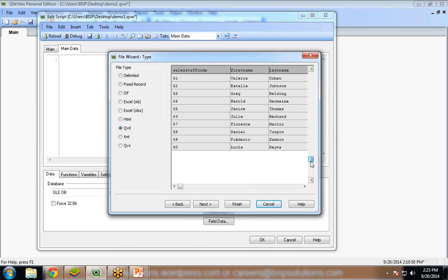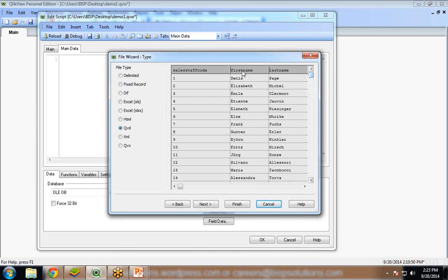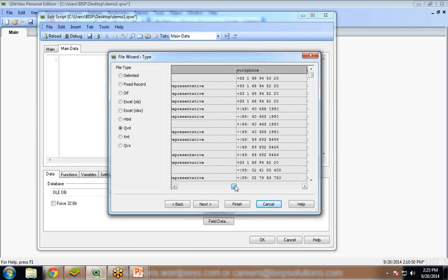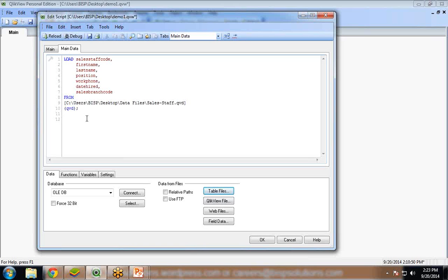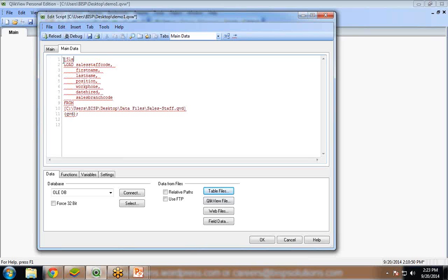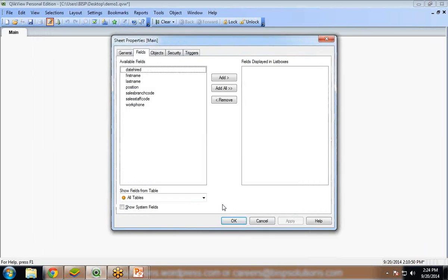So we have records from 1 to 60. We have fields: sales-staff.qvd, first name, last name, position, and other fields. Click on finish. We can give a name here - Sales-old-data. I give a name to my dataset. Then I am going to load it. So simply let's do this and click on save and reload the dataset. The dataset is loaded.